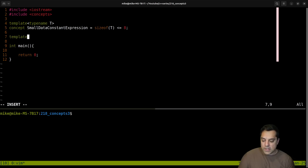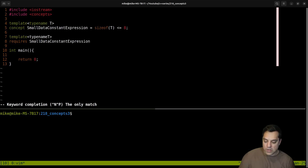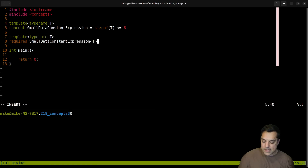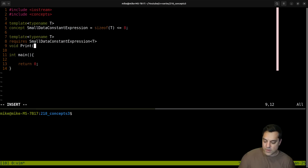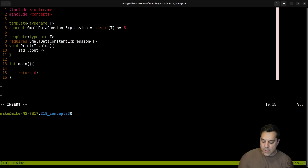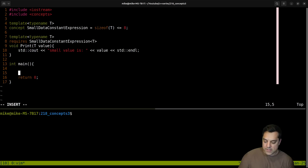So how do we make use of this? Let's say we've got a templated function — `template <typename T>` — and I'm going to say `requires small_data` (our constant expression), taking the type name T. Then let's write our function, which is going to be called `void print`. We'll take our type and then the value, and do `std::cout << "small value is: " << value`.